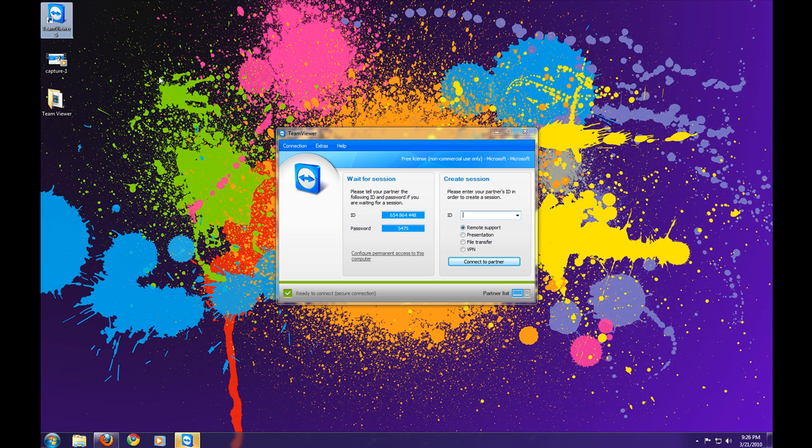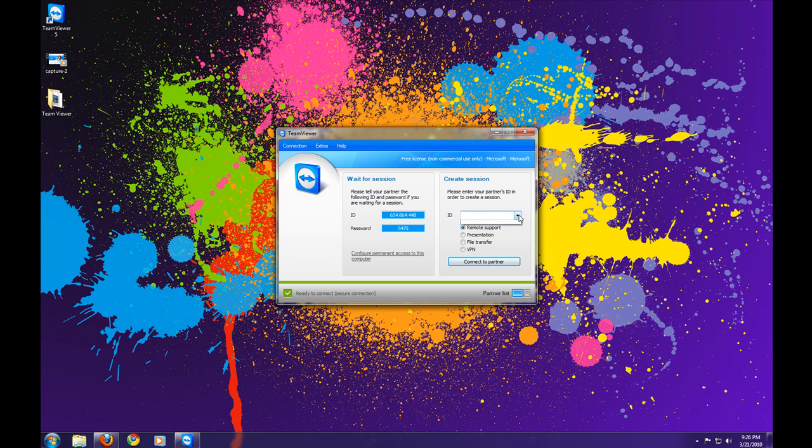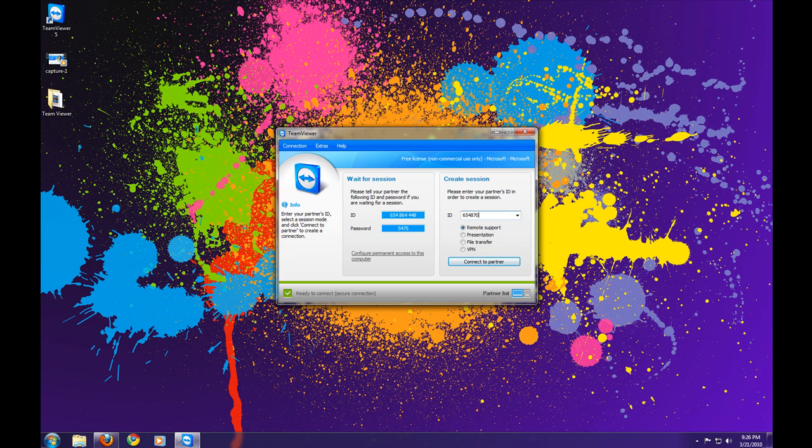It's going to give me some numbers, and the numbers to connect to my Mac I'm going to enter here is 654870.